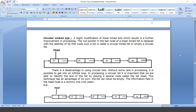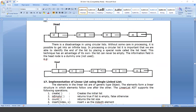In processing a circular linked list, it is important that we are able to identify the end of the list. If you are not identifying the end of the list, you will enter into an infinite loop. This is how the circular linked list works.